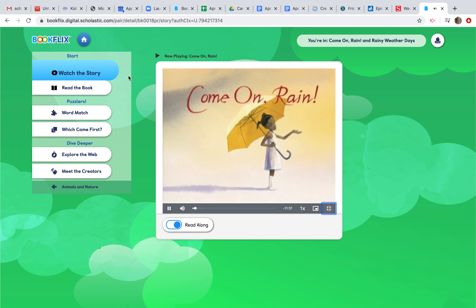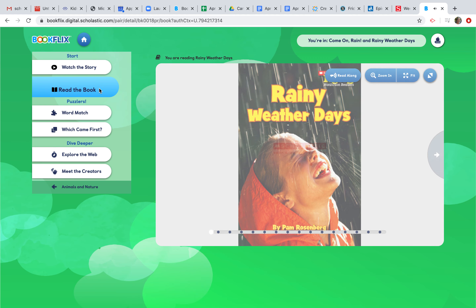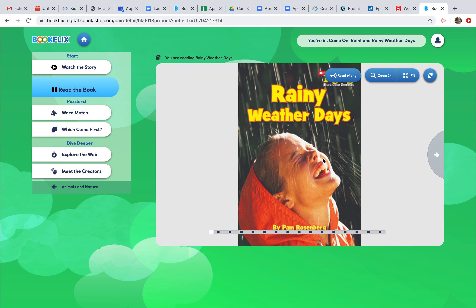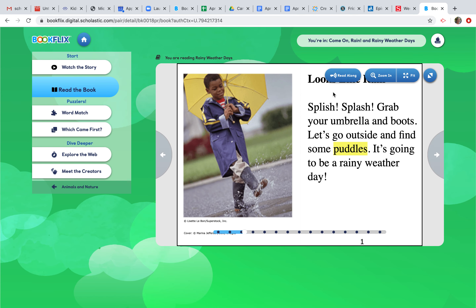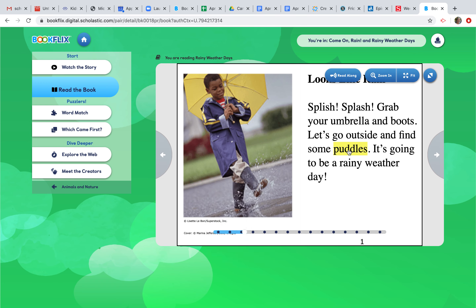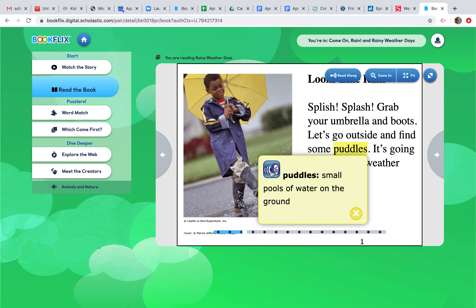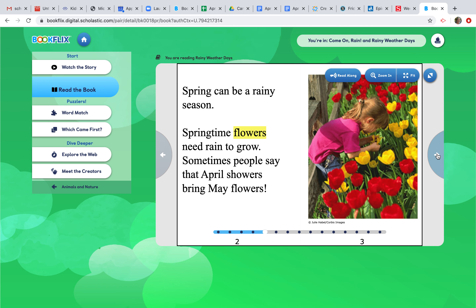When you're finished with that, you can go to the next one, which is Read the Book. This is our nonfiction book, and it's a little different. You click on the arrows to turn the page and your child reads. The cool part is if they come to a word that's highlighted, they can click on it — for example, 'Puddles: small pools of water on the ground' — and it gives them a definition of that word.